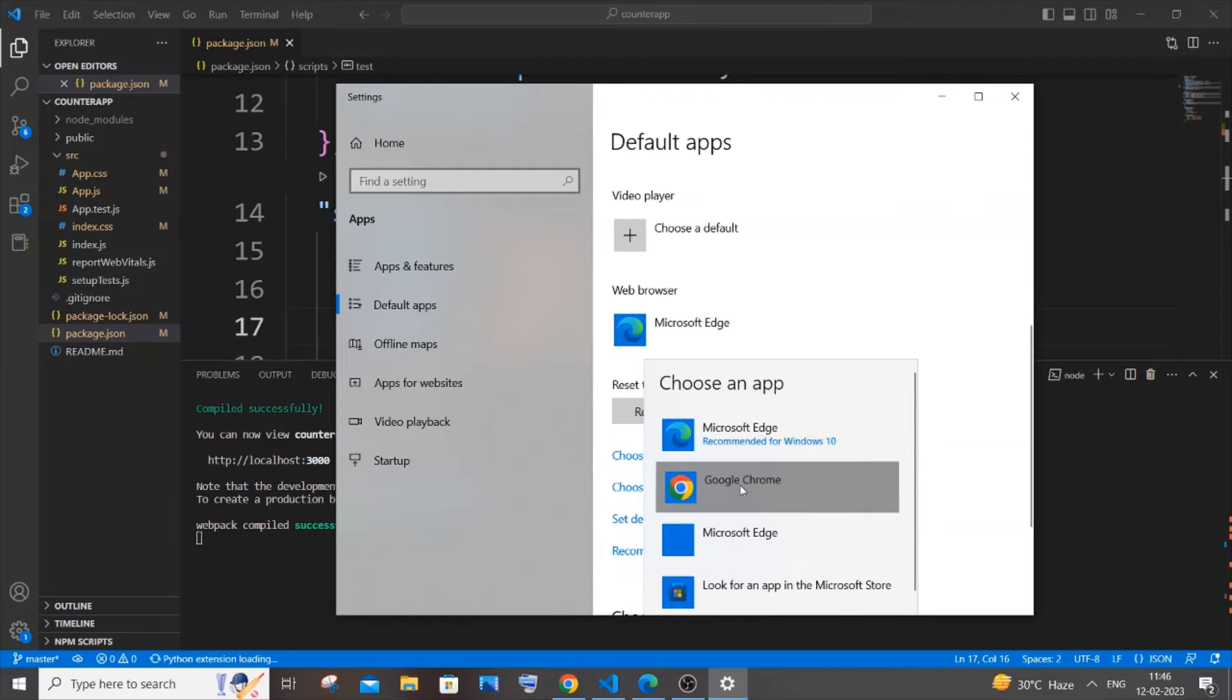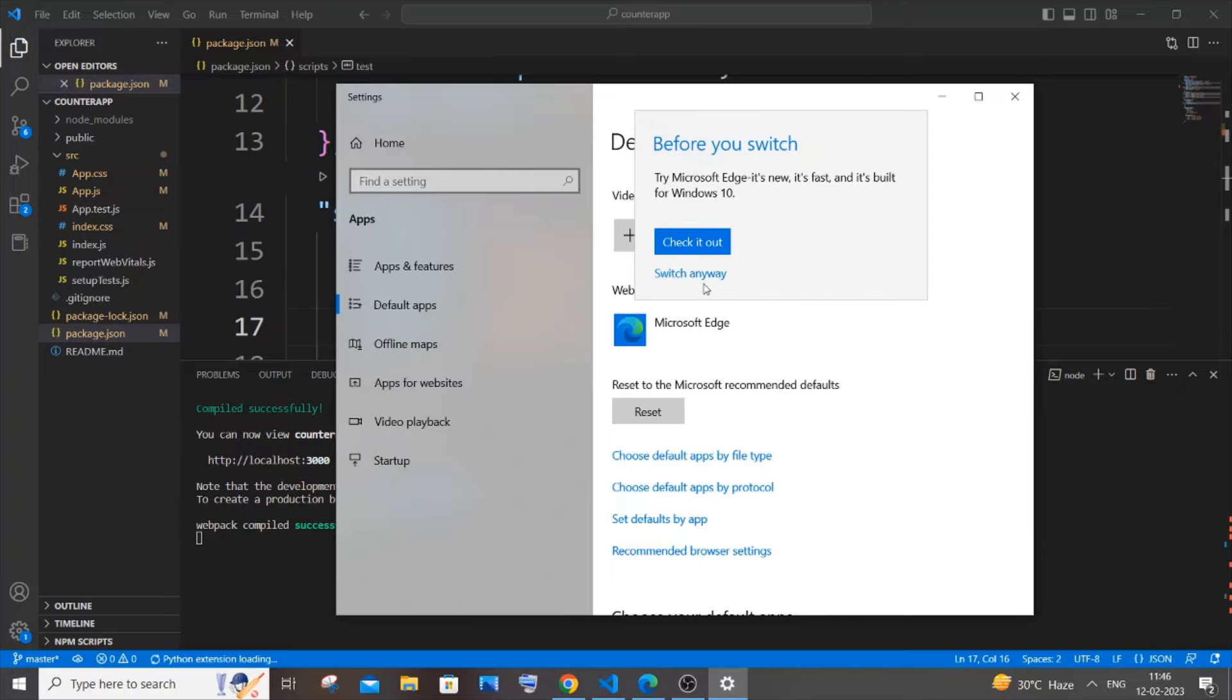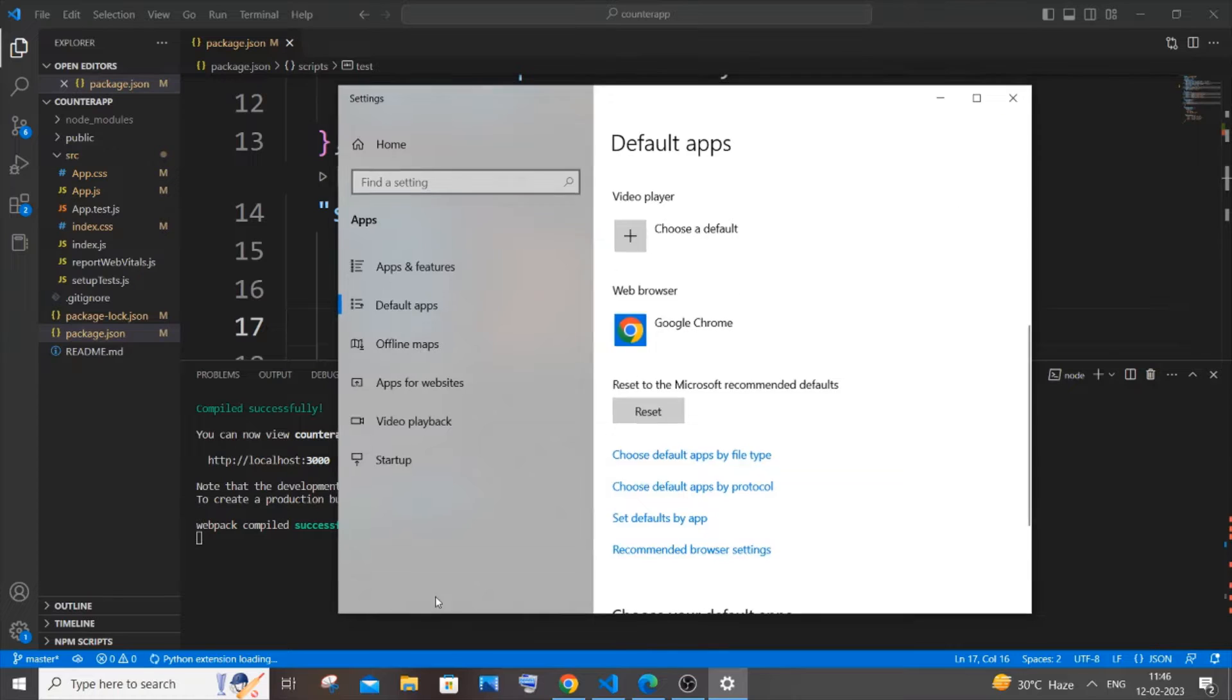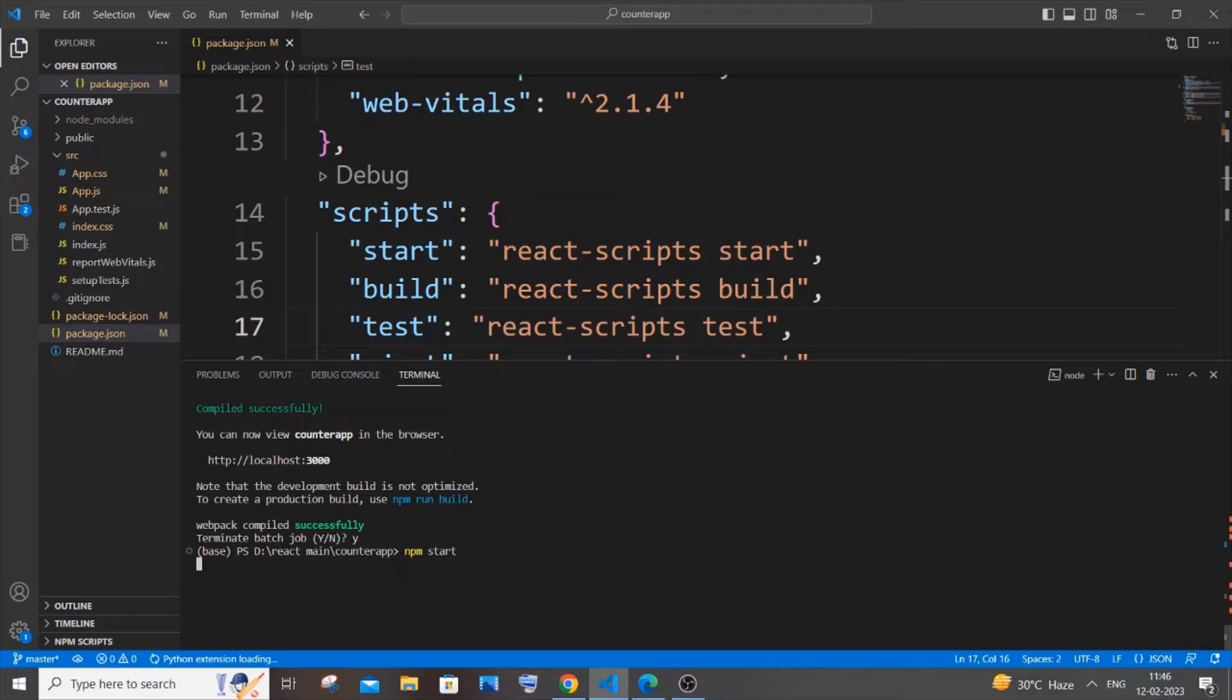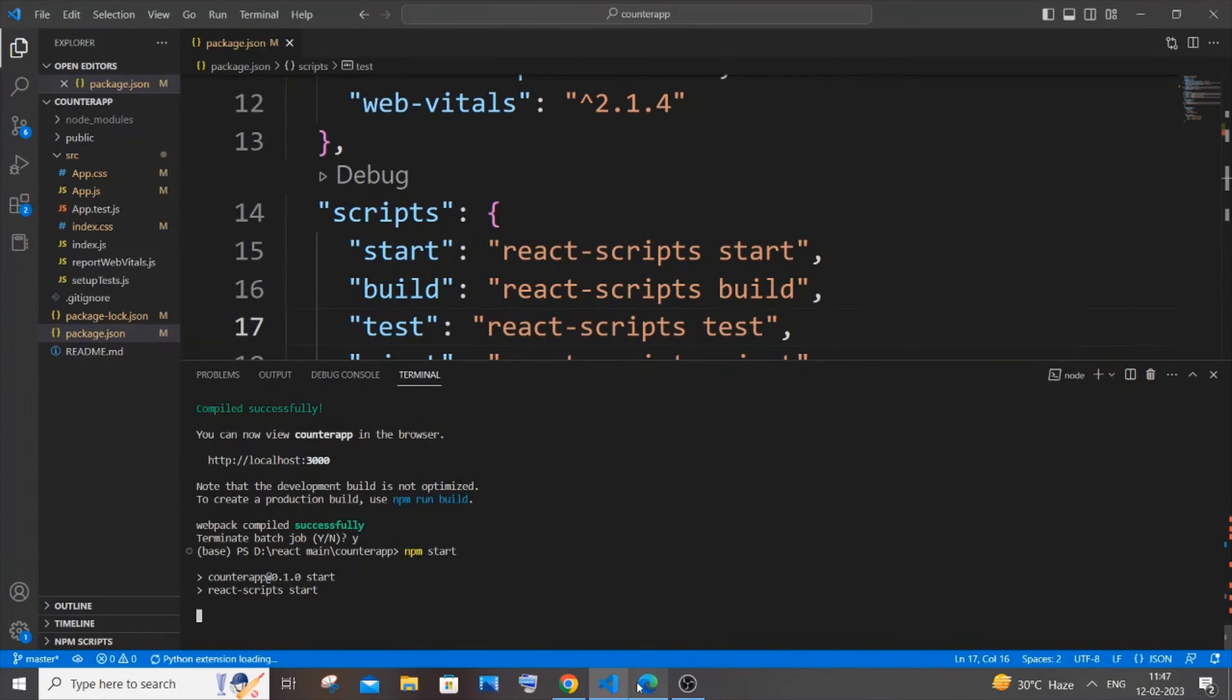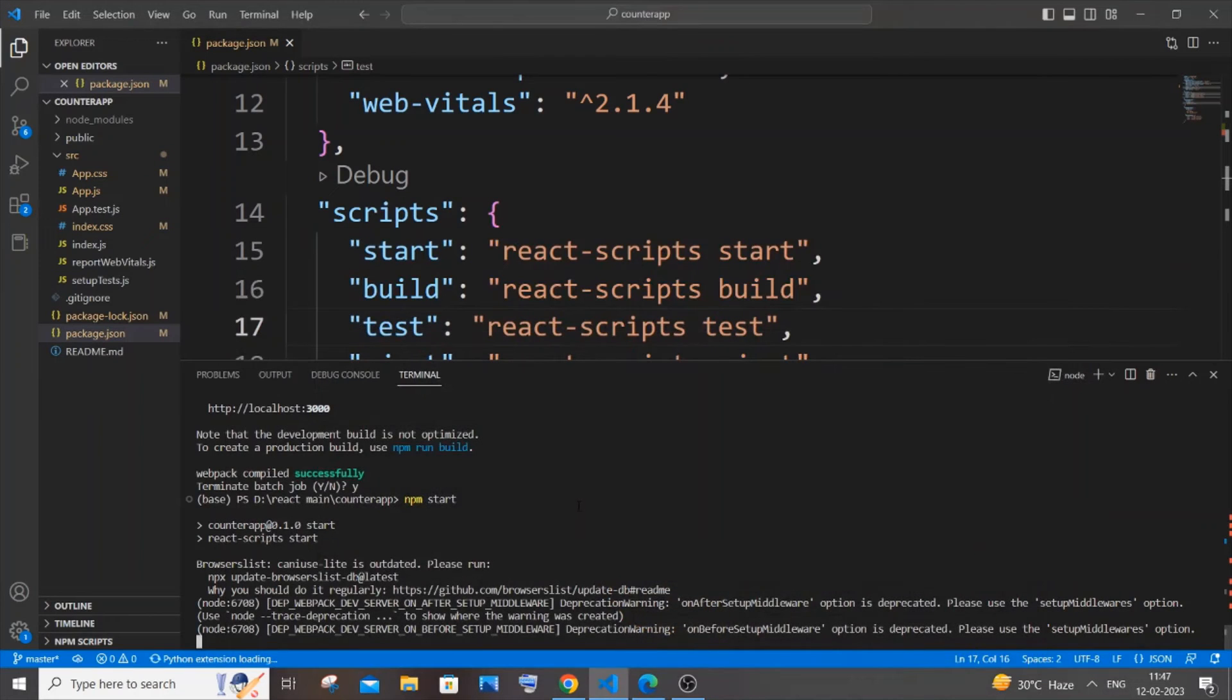Yeah, so now I will just close it and I will stop it, and if I do npm start, this time my particular React.js app will be opened in Google Chrome rather than Edge. Okay, so here you can see this is not the default one, so it will take some time and it will open in Google Chrome now.